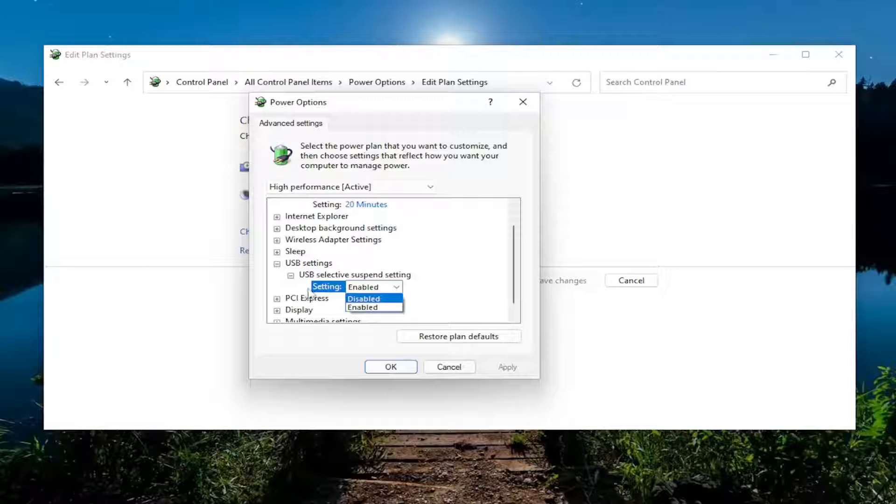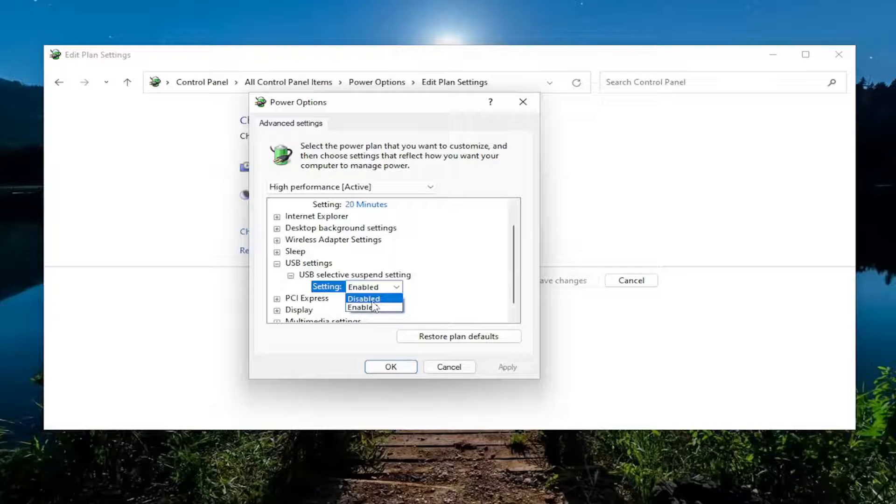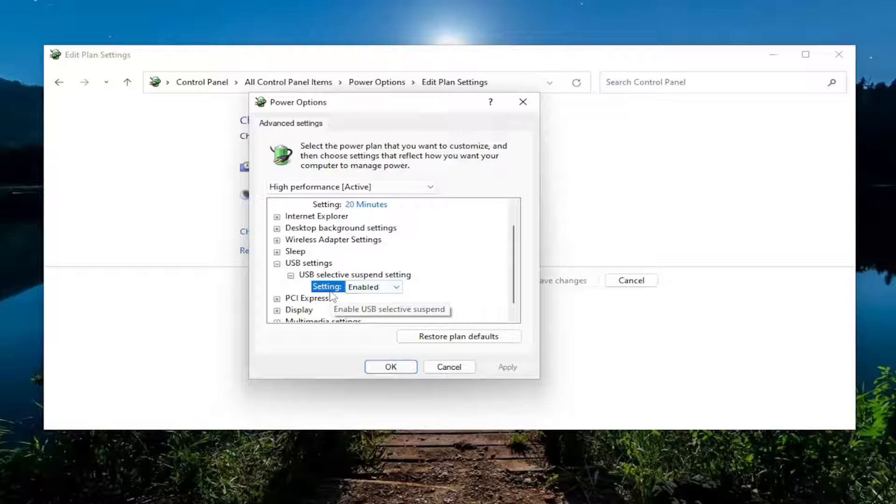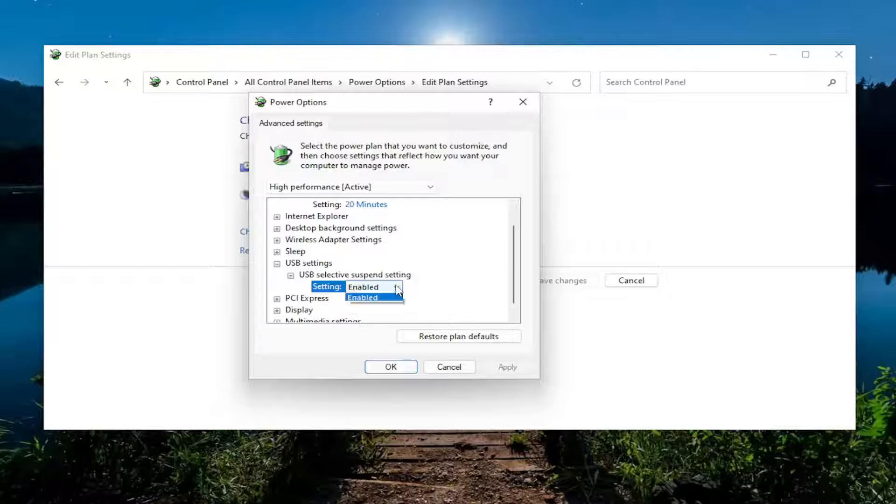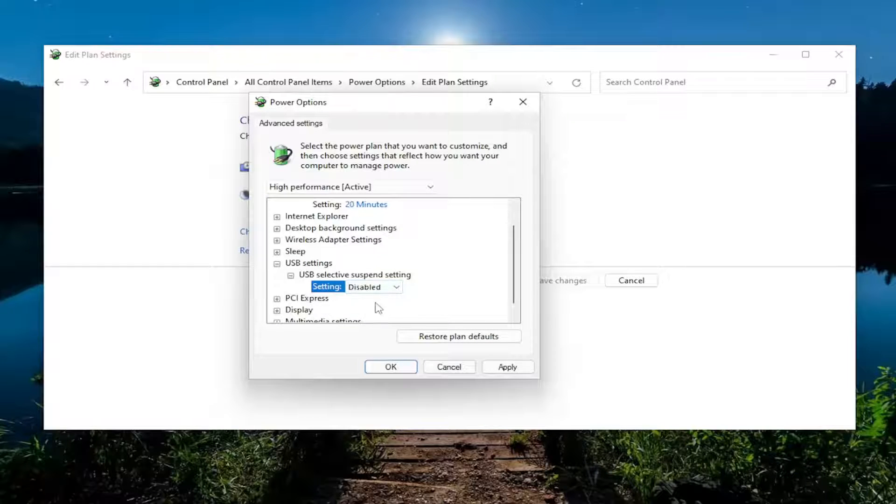And if you were using a laptop, there would be an additional option where it would say On Battery and Plugged In. Since I'm on a desktop environment, it's only giving me one setting here to modify, but in your case there may be more than one. And you just would set them both to Enabled if you wanted to enable them. And if you wanted to do the opposite and disable them, you could do that as well. All from the same setting area here.